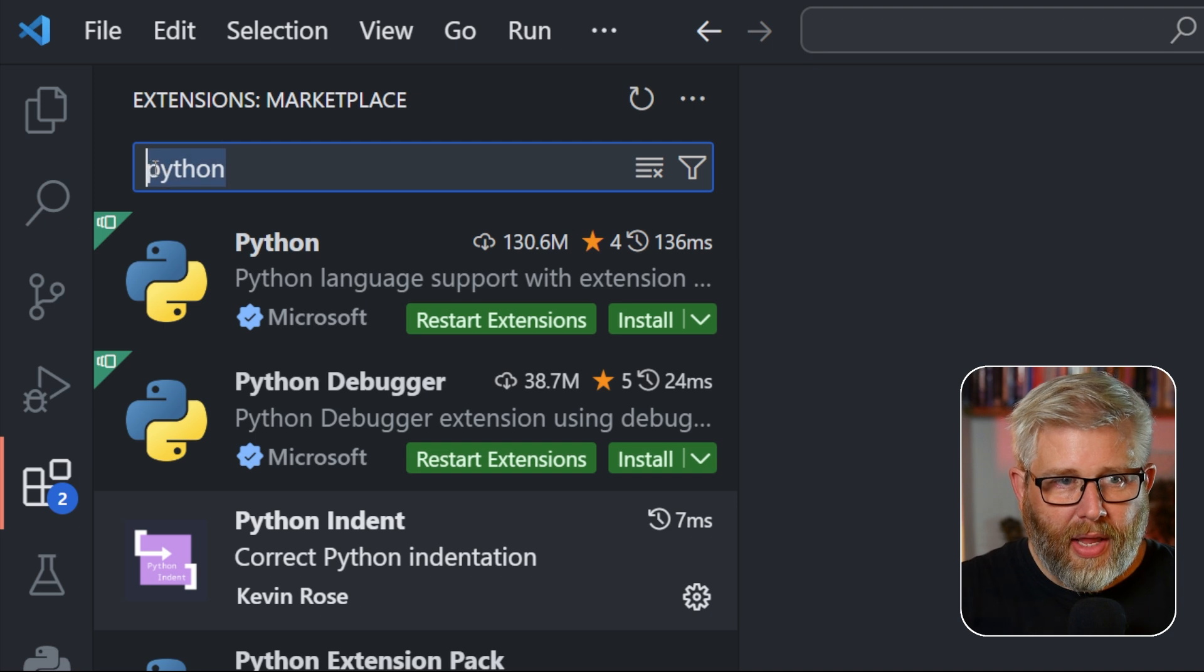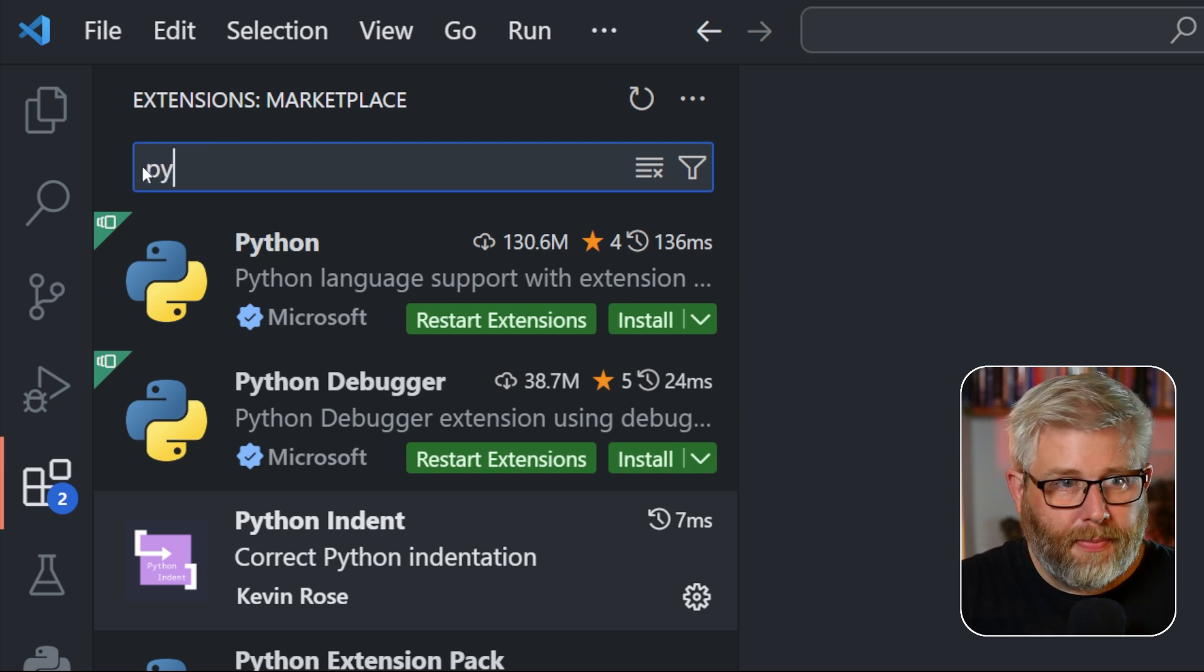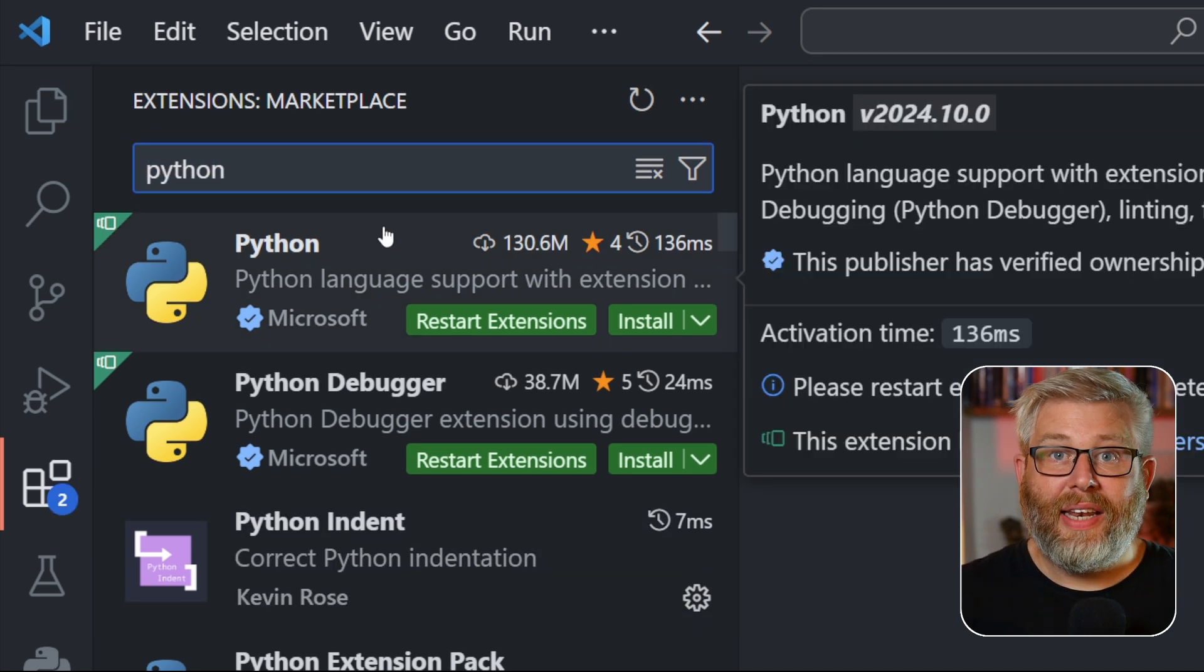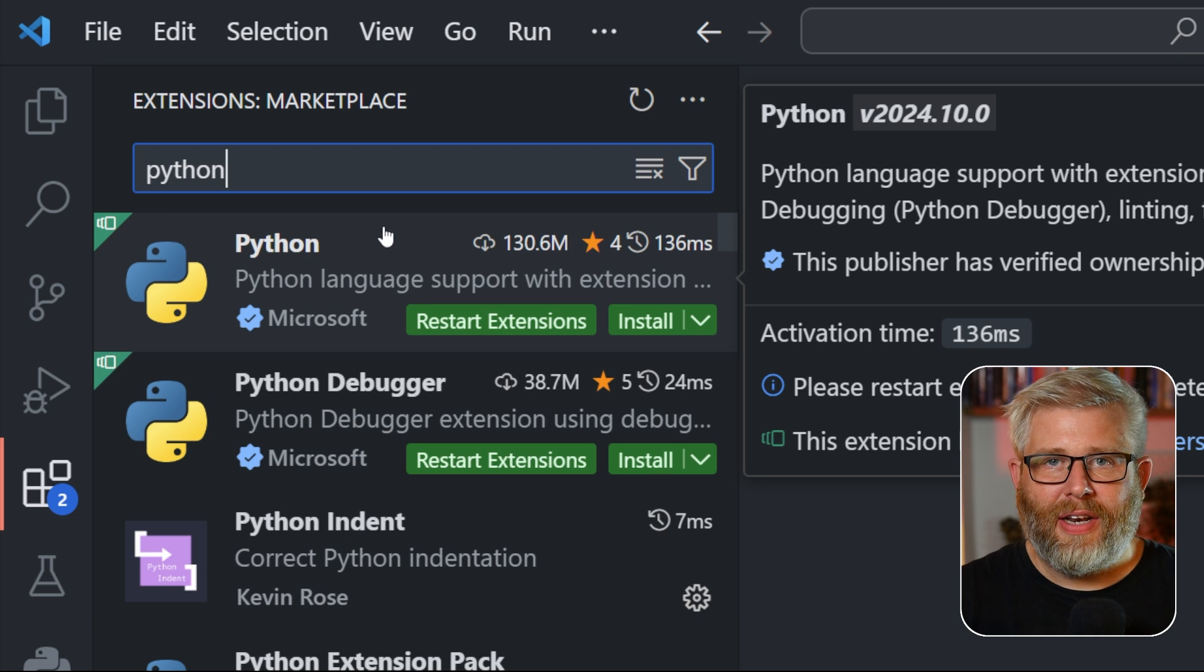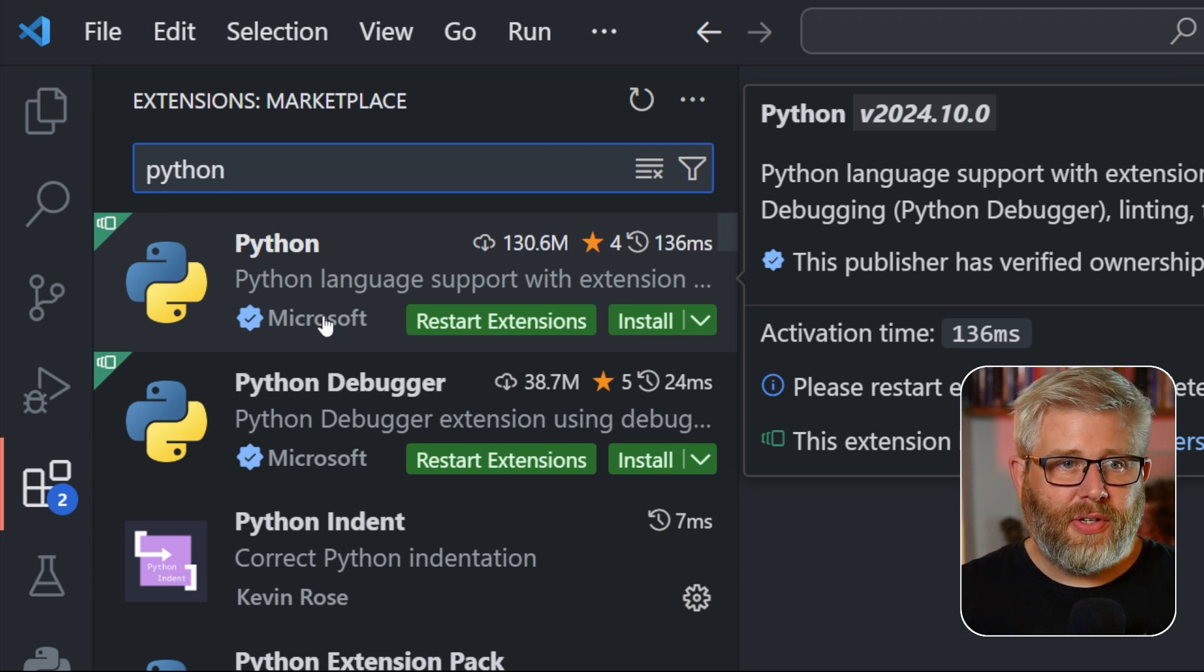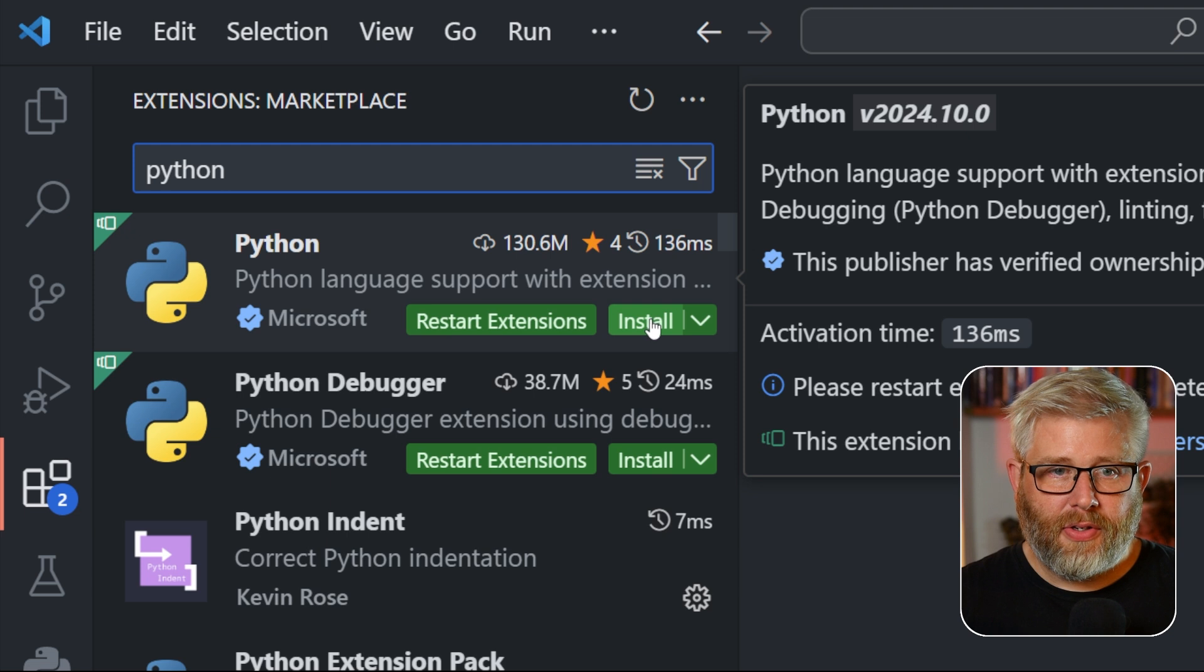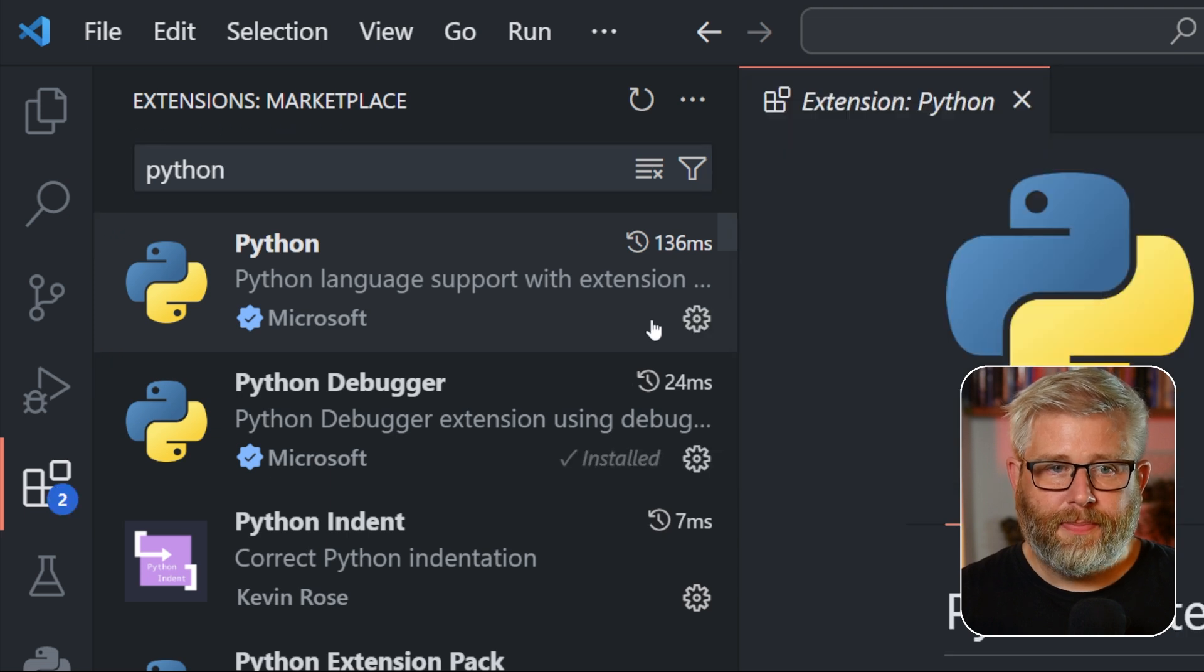In the search bar type Python, press enter, and here you will see a list of all the different add-ons that you can install. The one we want to install is Python support by Microsoft, so we install this extension.